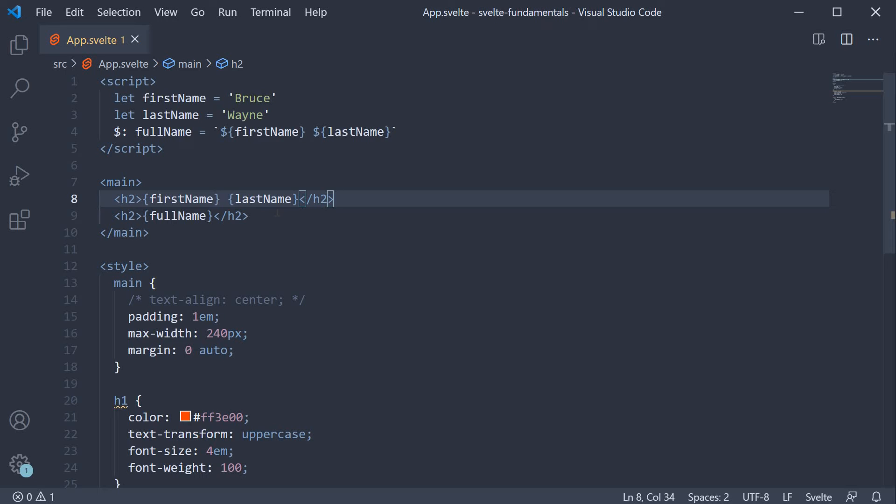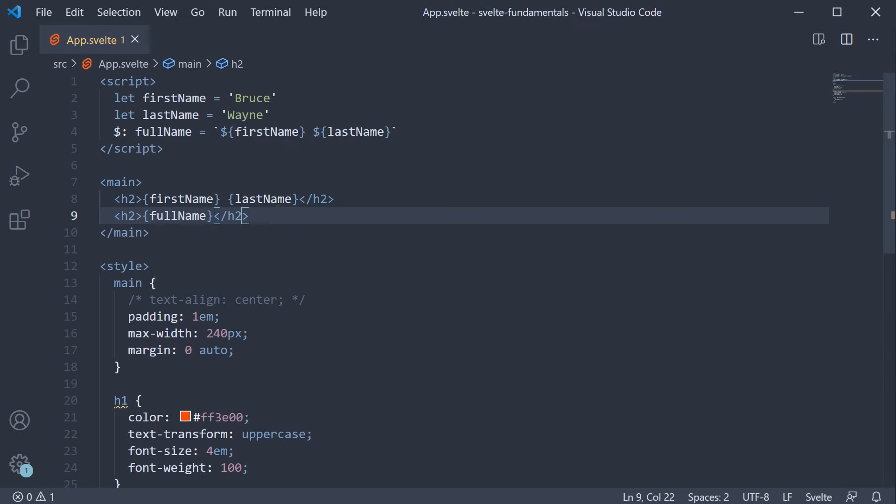Also, if a value like full name needs to be rendered in multiple places, reactive declarations make much more sense. A JavaScript expression that is repeated in multiple places only makes it harder to maintain the code. Let's look at another example to justify this point.